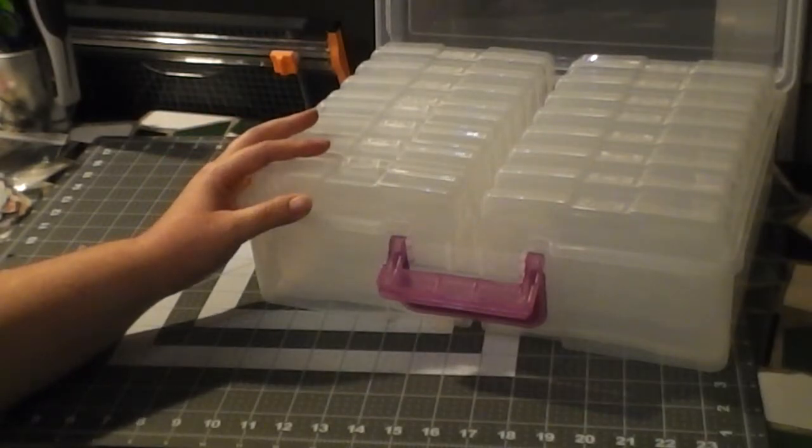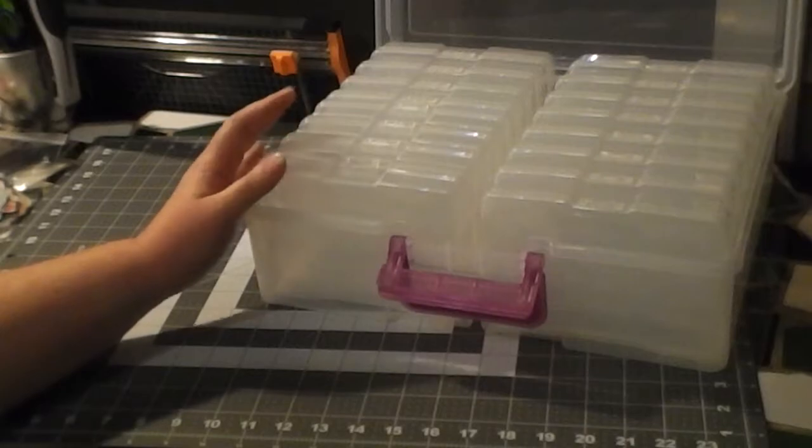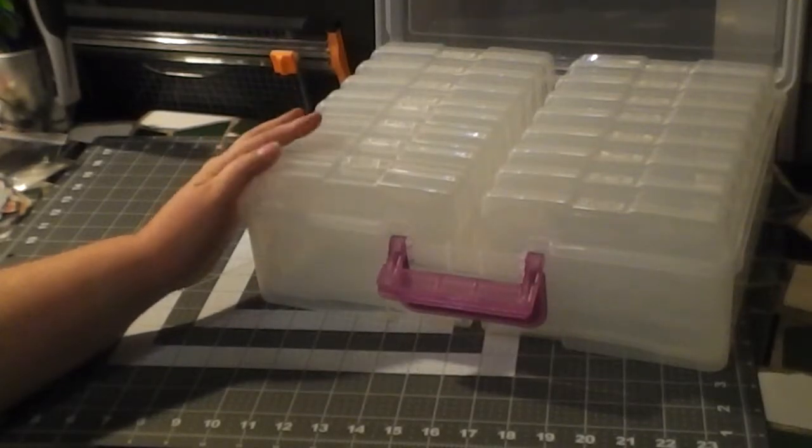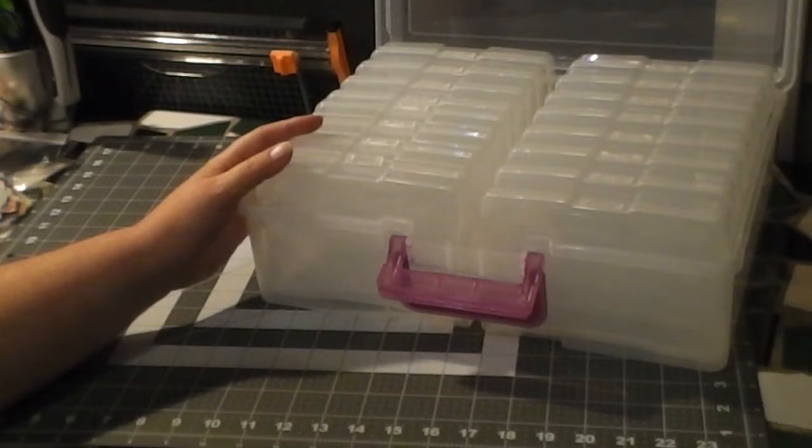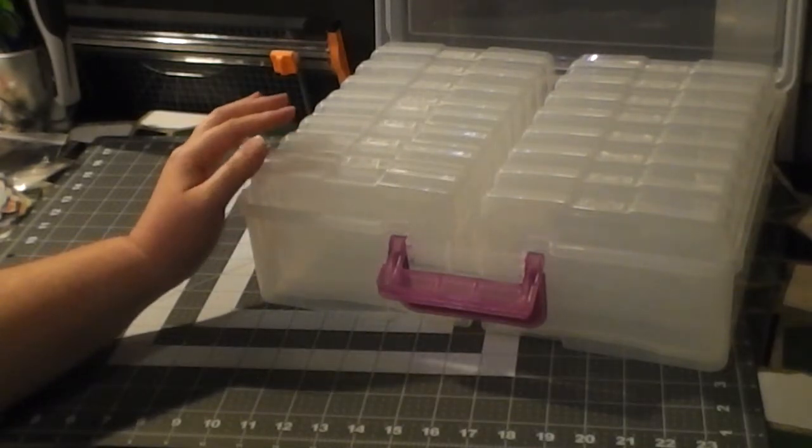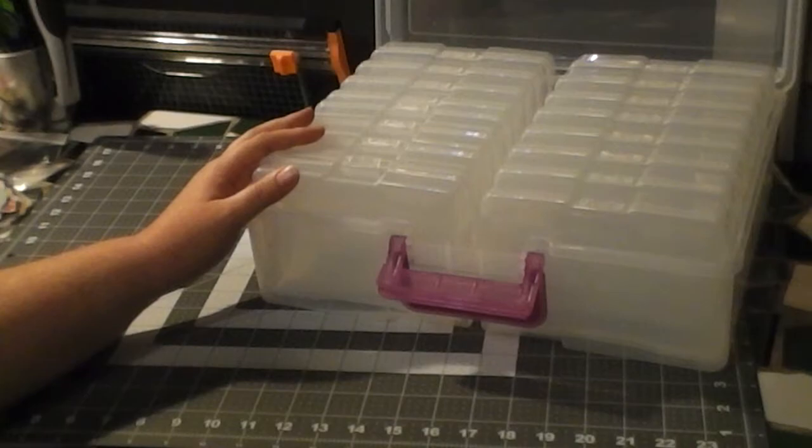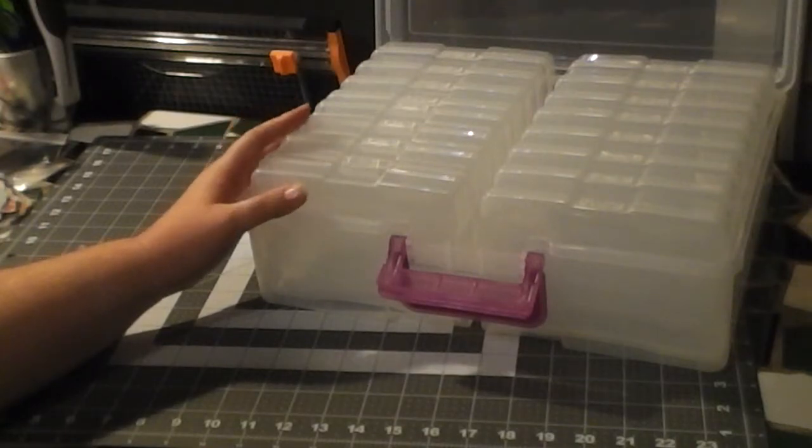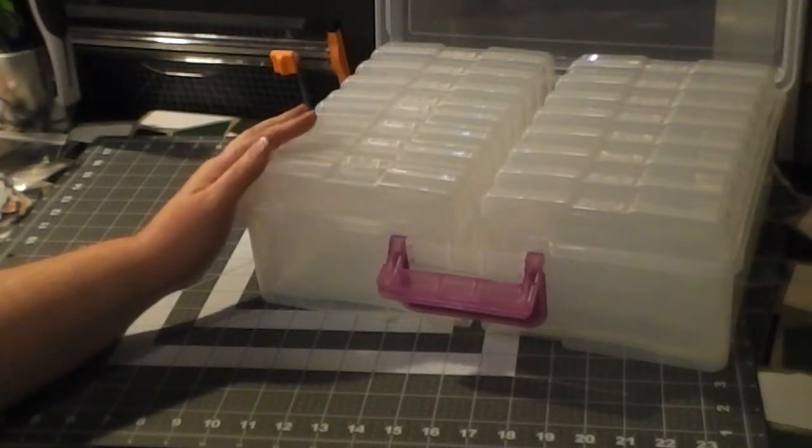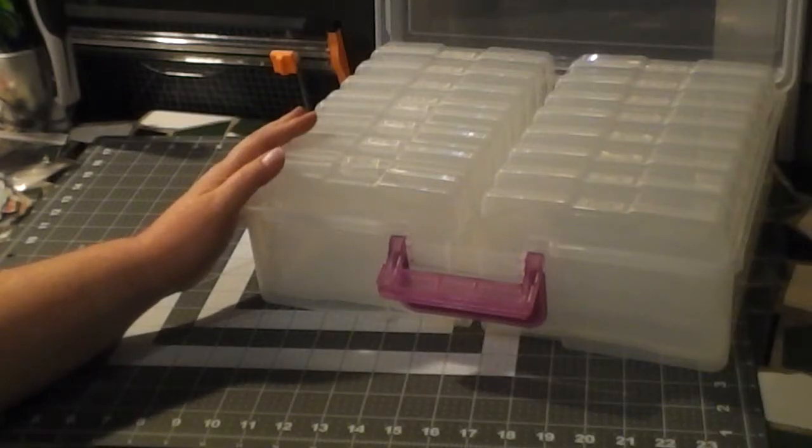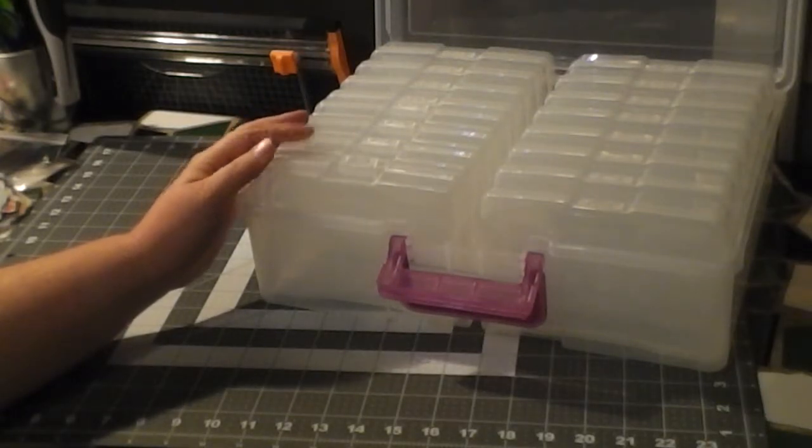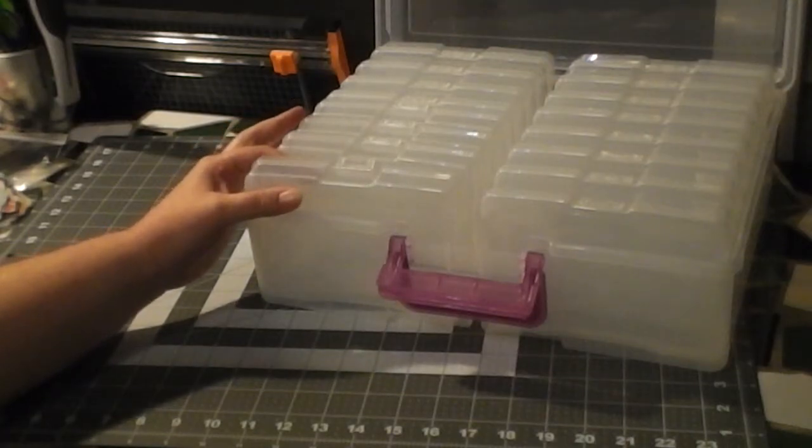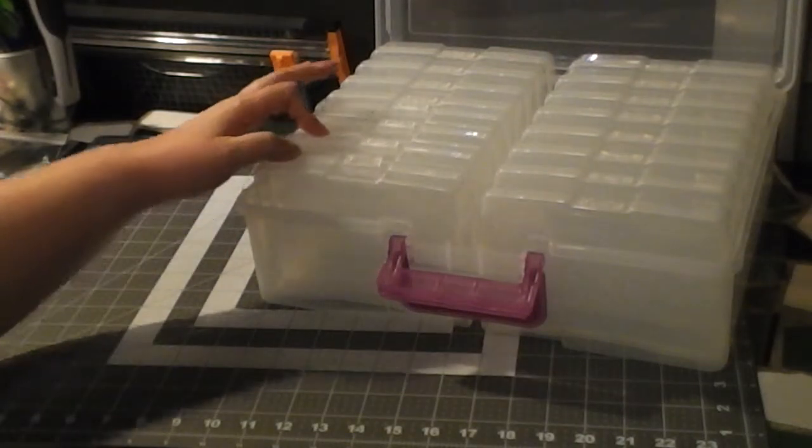I ordered this on Amazon, it's called the Iris 4x6 photo and craft keeper, it was $27 on Amazon. I saw a while ago when I was searching for how to organize die cuts and embellishments for scrapbooking, a lady who had gotten one of these from Michaels. They do come in smaller sizes.